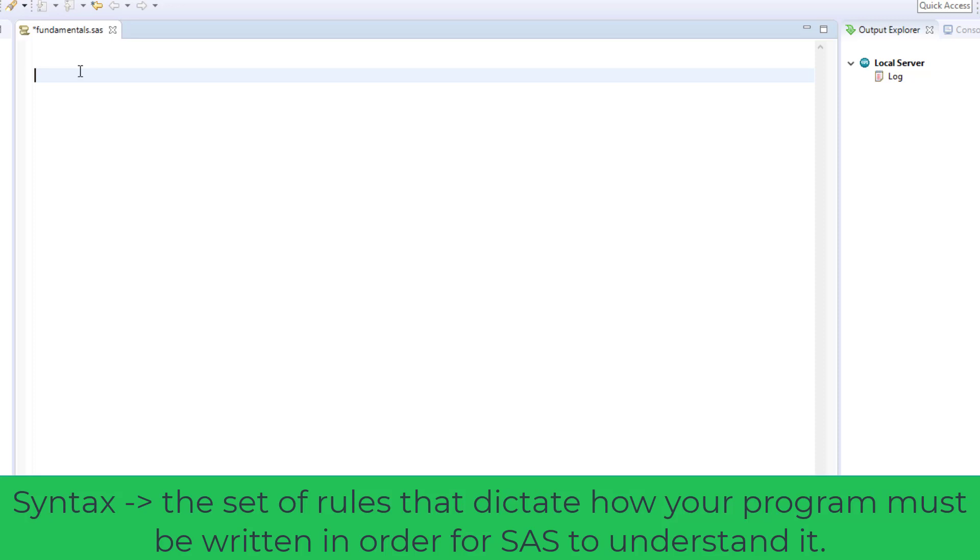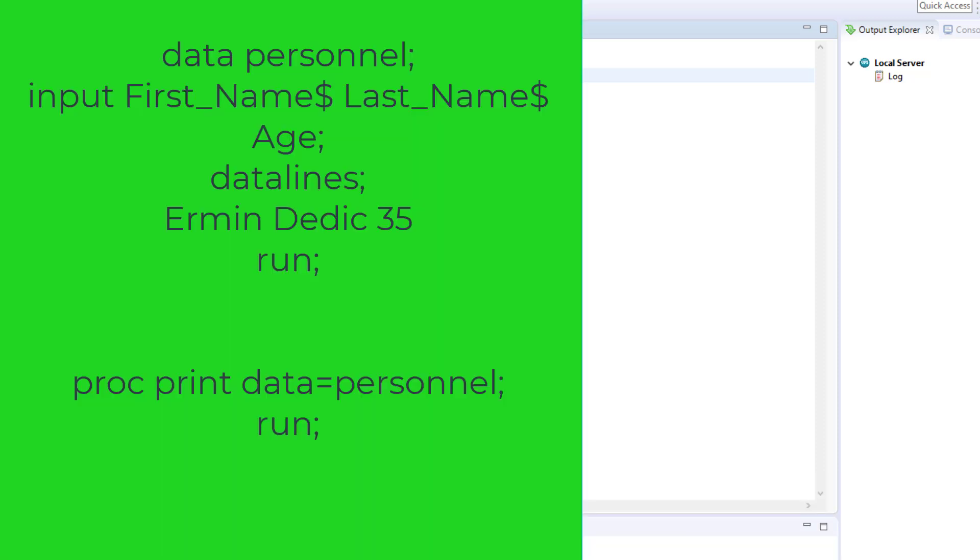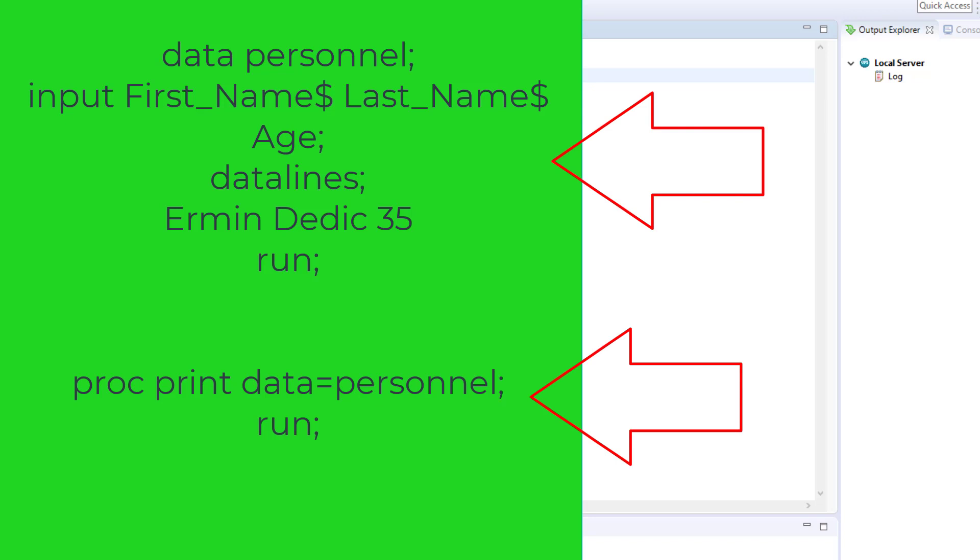A SAS program is organized into blocks of code called steps. There's the data step and the proc step, both of which will be covered in the first section of the course.